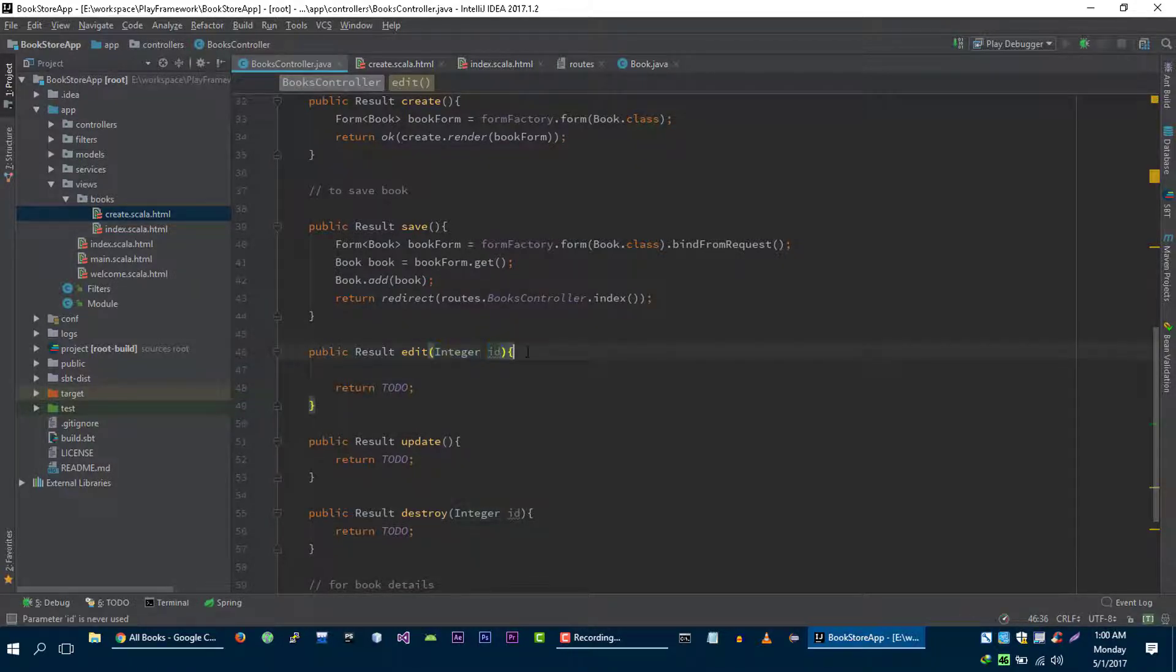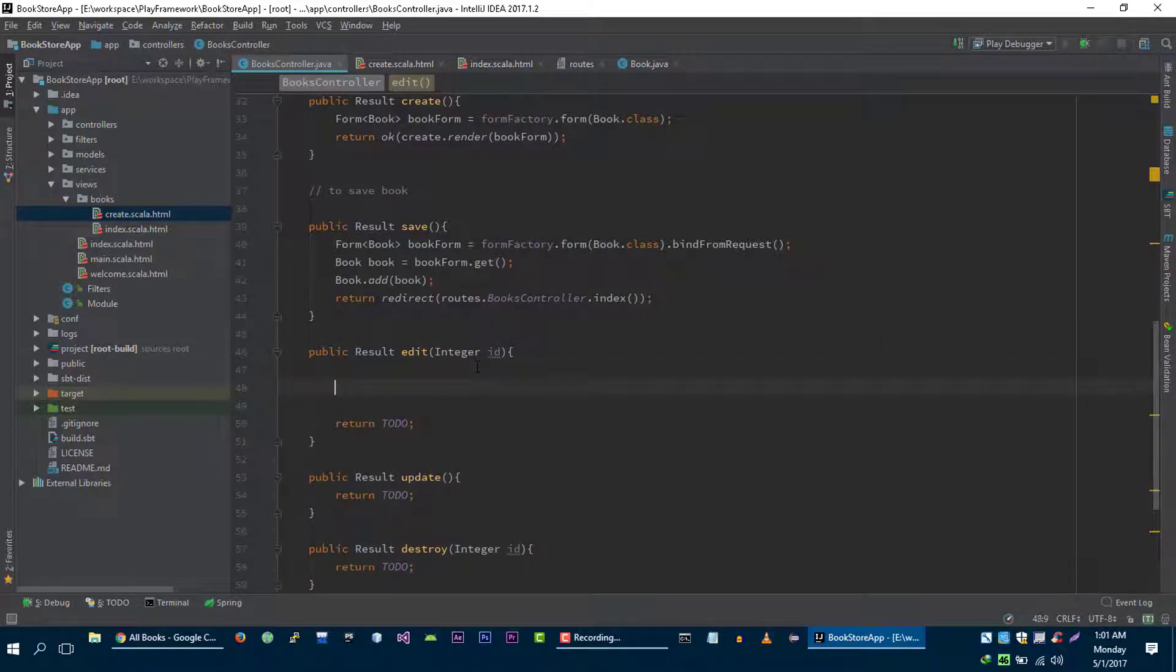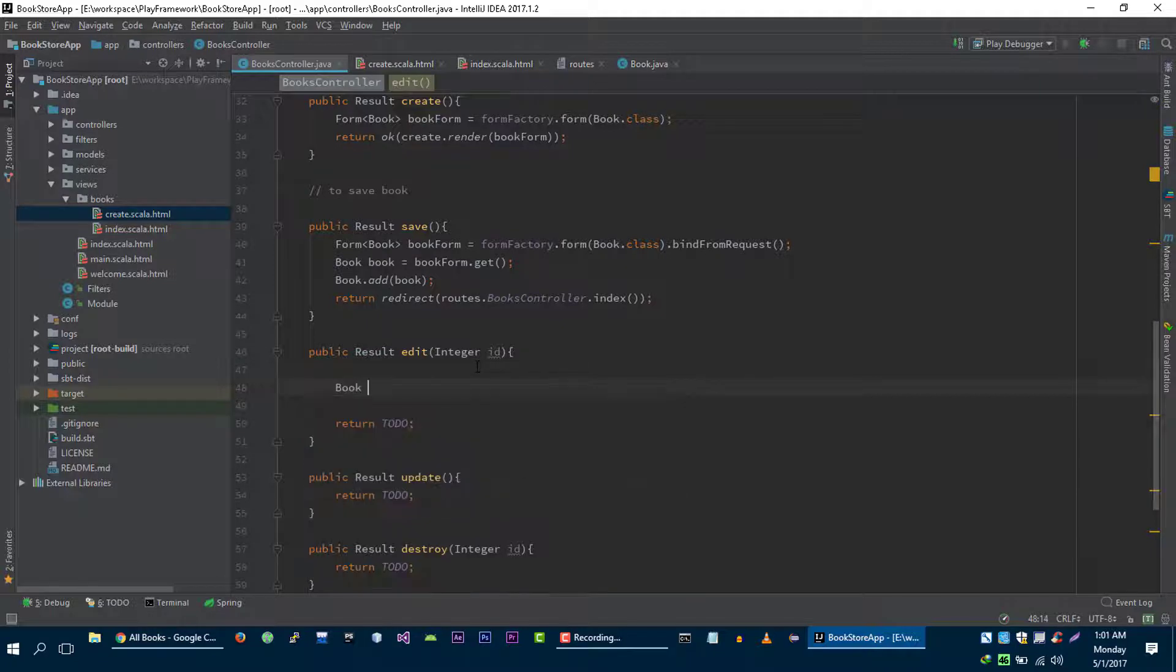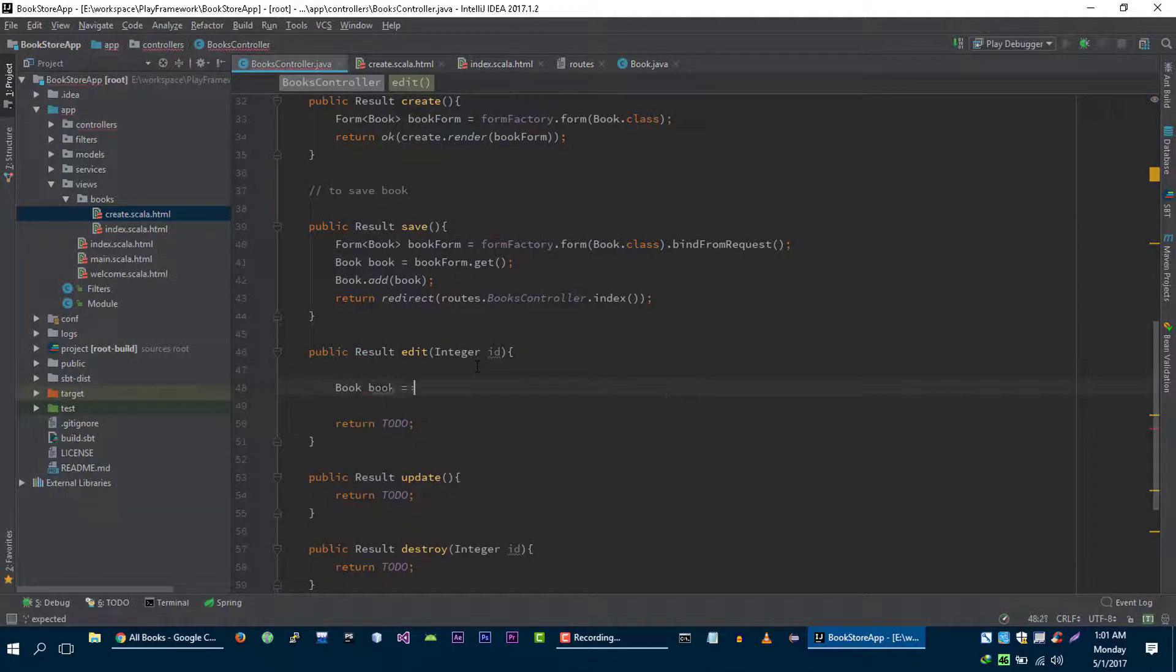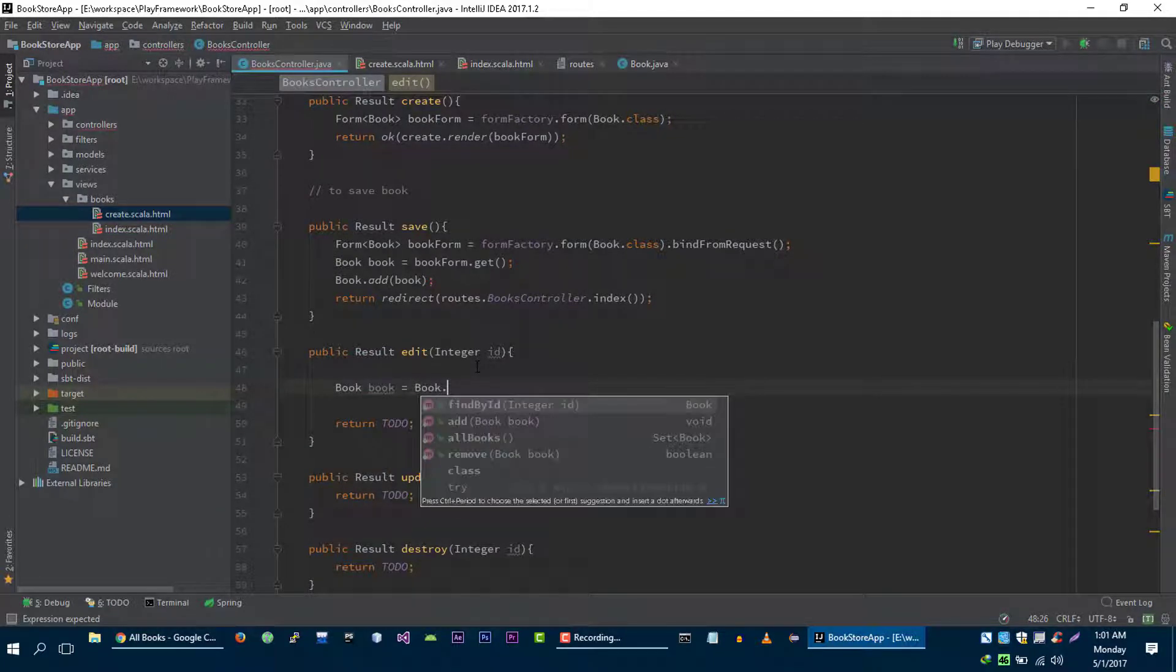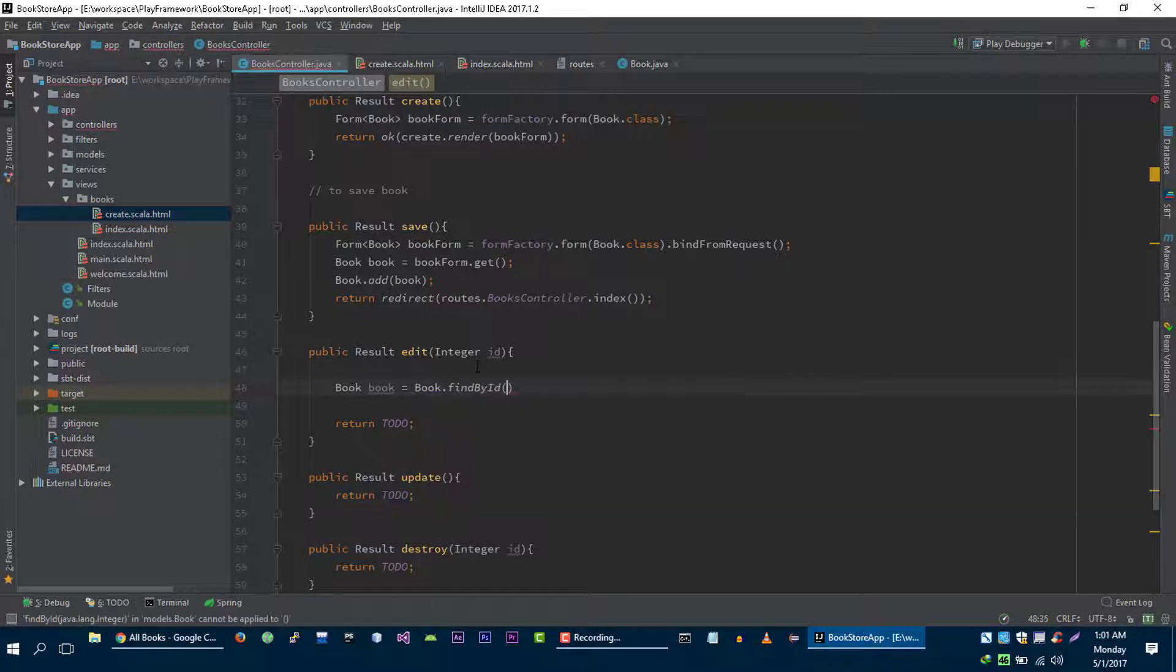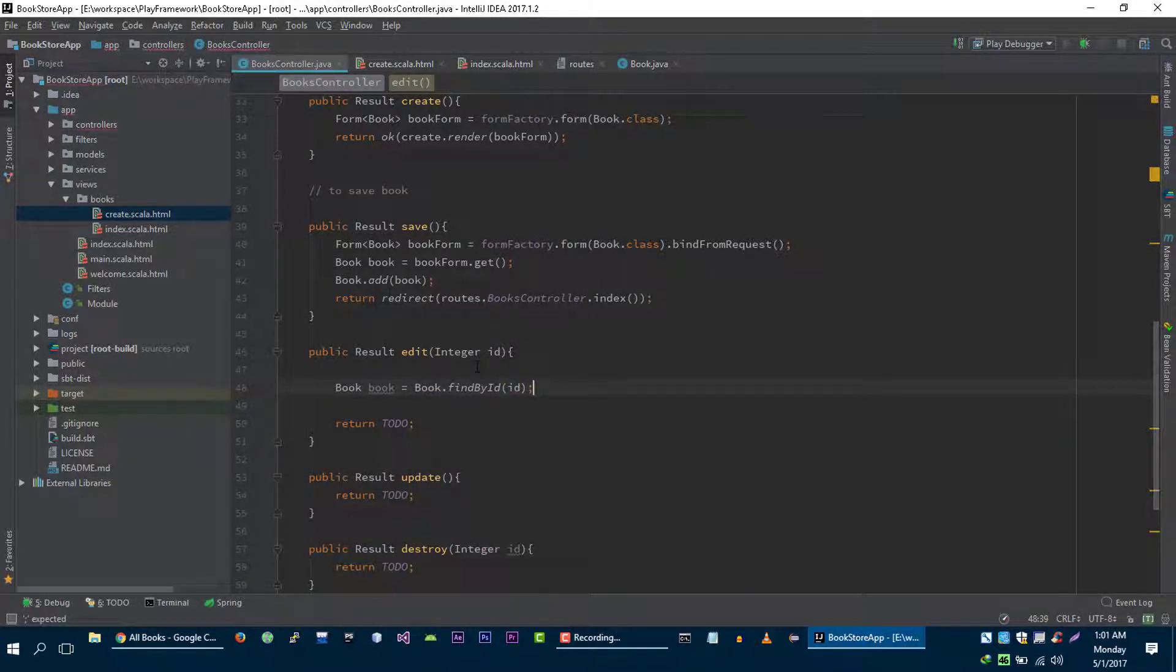We are getting the ID of the book that we want to edit, so first let's find this book. Book is equal to book dot find by ID, and then we are going to pass this ID. This will help us to find this book.